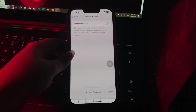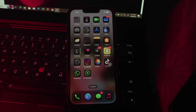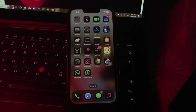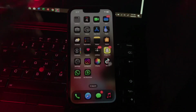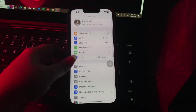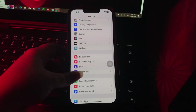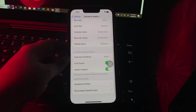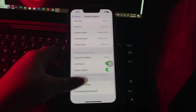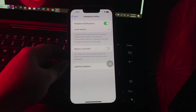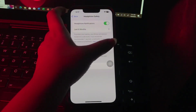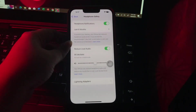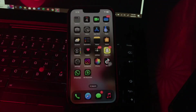The next step is enable Reduce Loud Audio while wearing headphones. For this, go to Settings, scroll down and go to Sounds and Haptics. Scroll down and choose Headphone Safety, then turn on the Reduce Loud Audio toggle button, and you are done. These are the iPhone settings you should change in iOS 18.